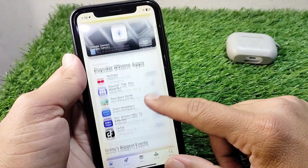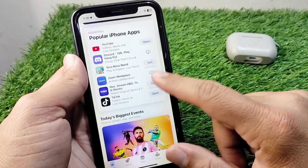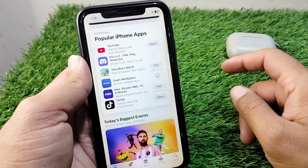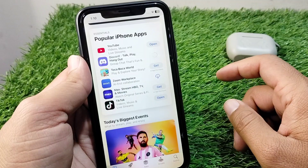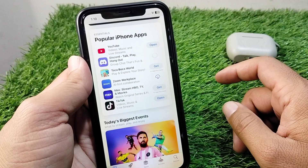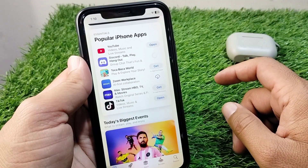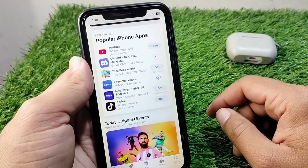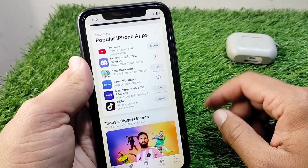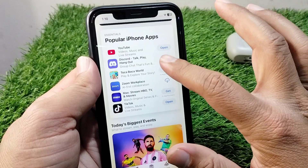Hello everyone and welcome back to my YouTube channel with another useful and informative video. In this video I'm going to show you how to download apps from the App Store without a payment method.